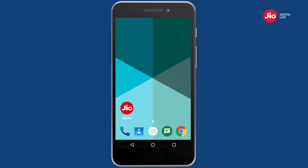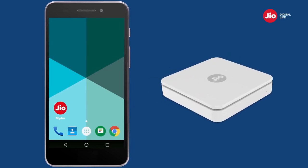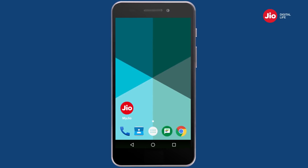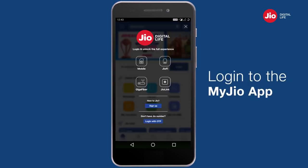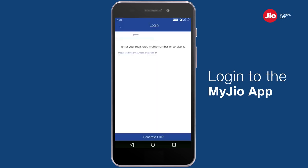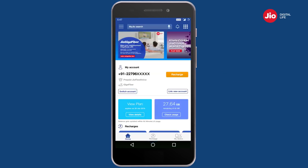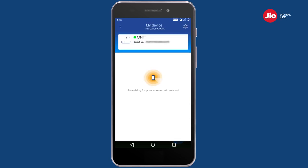This video will help you understand how you can manage your Jio Giga router for your Jio Giga Fiber service using the MyJio app. Open the MyJio app and login to your Jio Giga Fiber account by entering your registered mobile number or service ID and OTP.